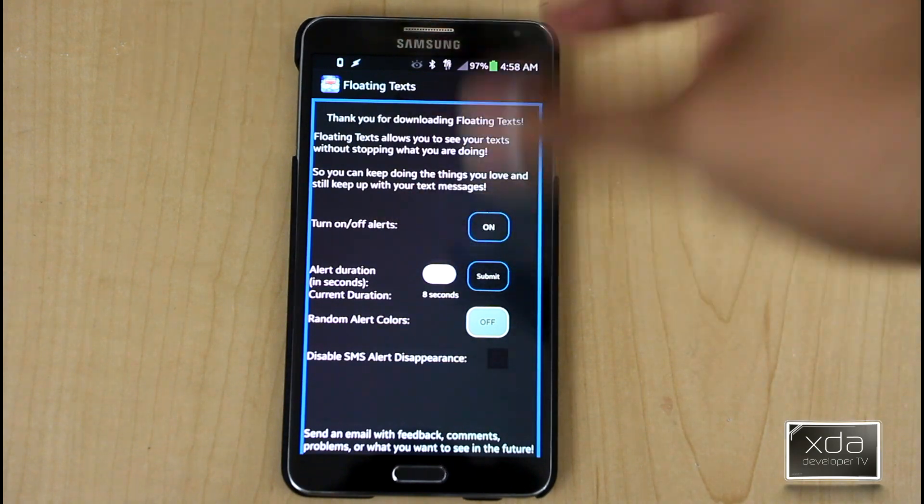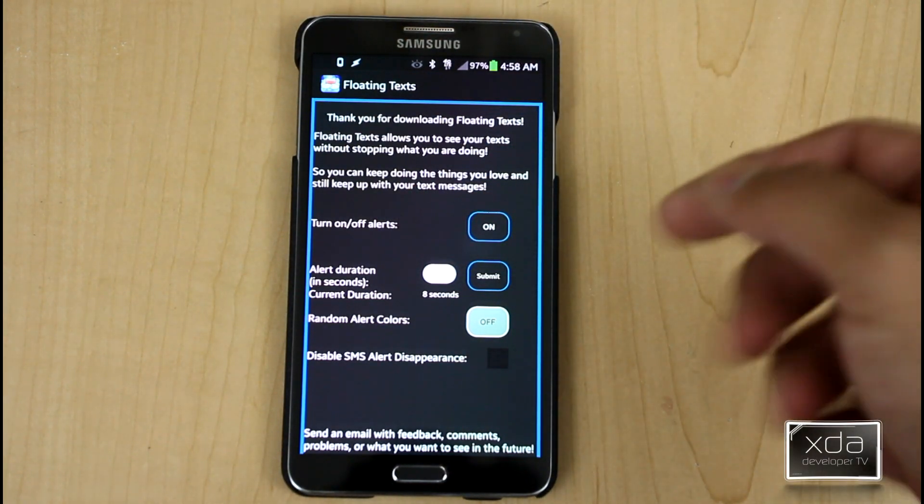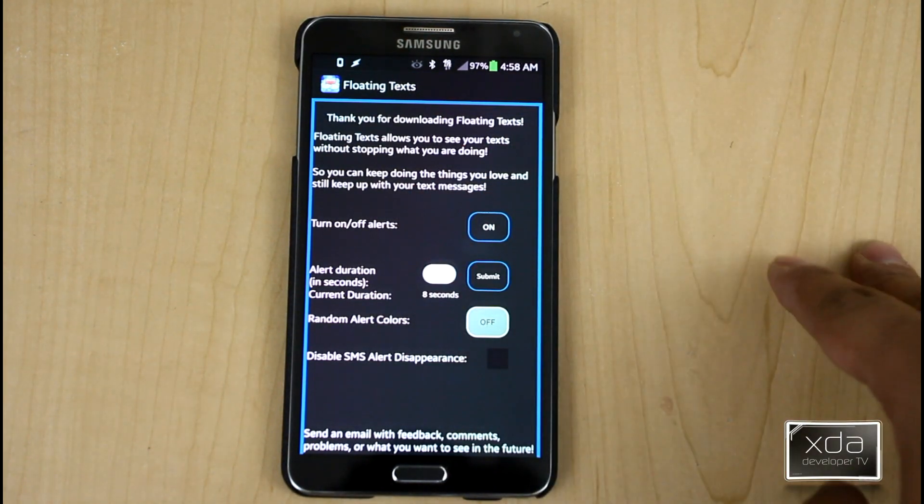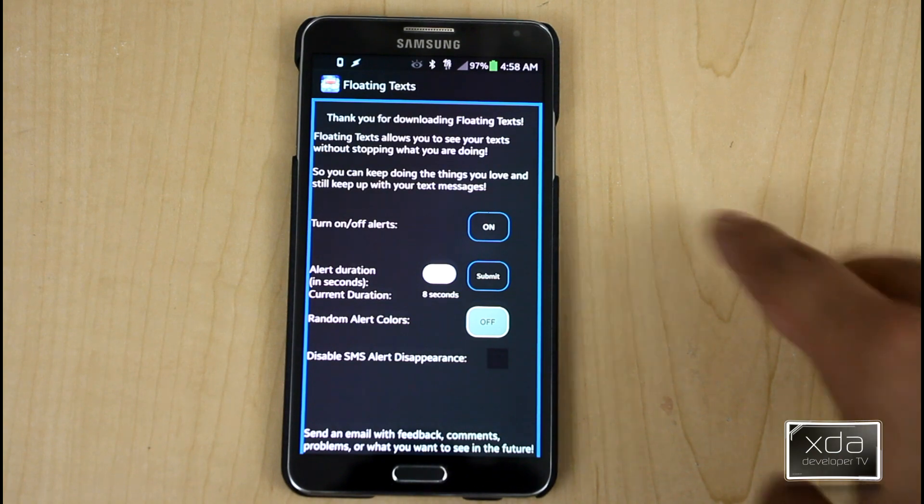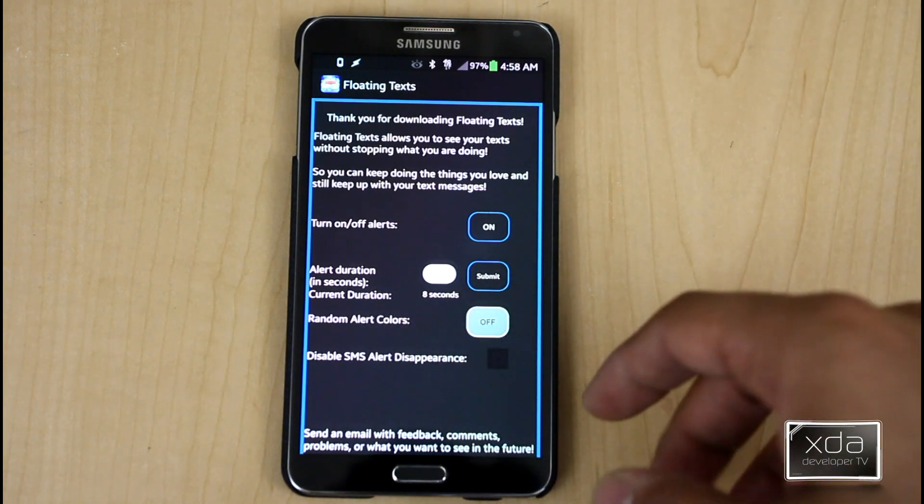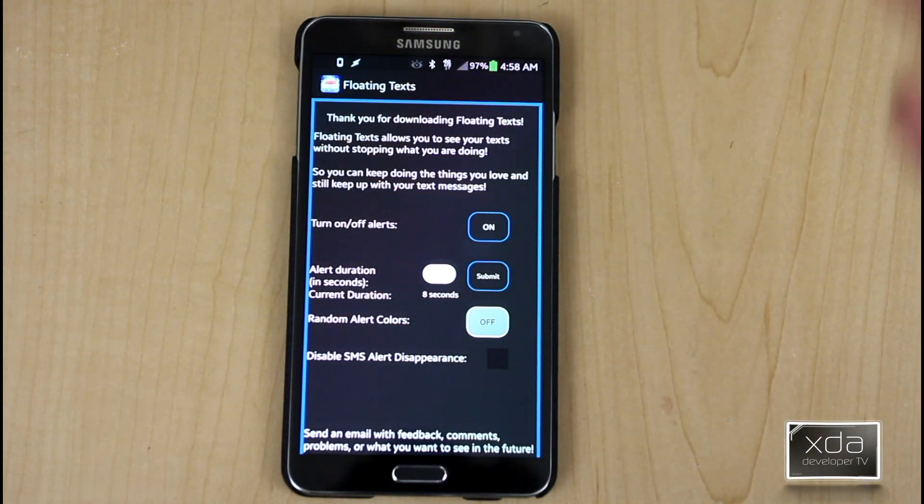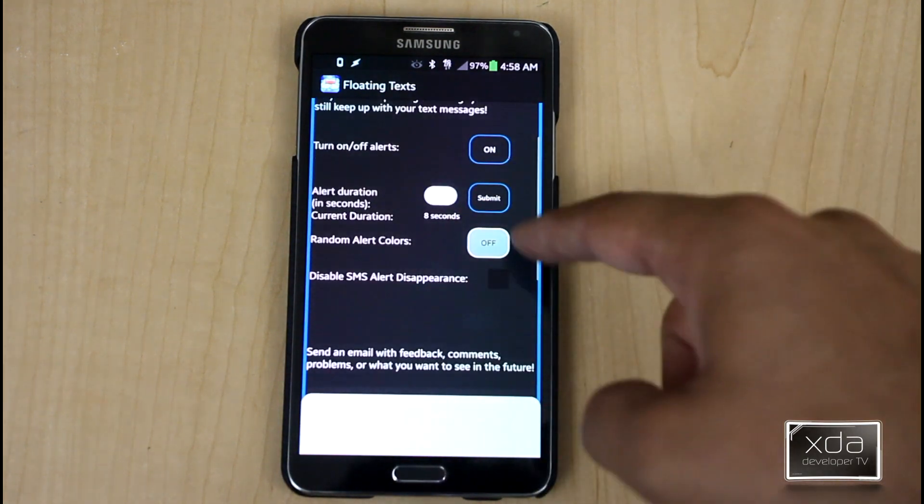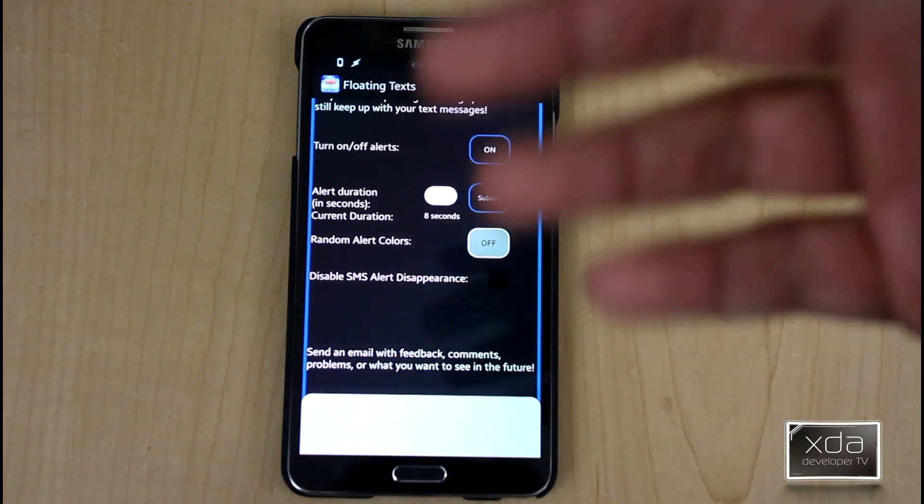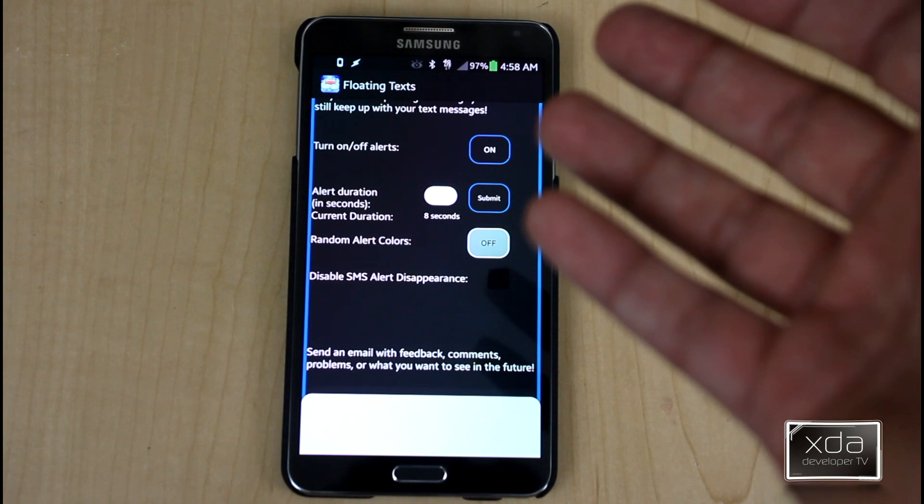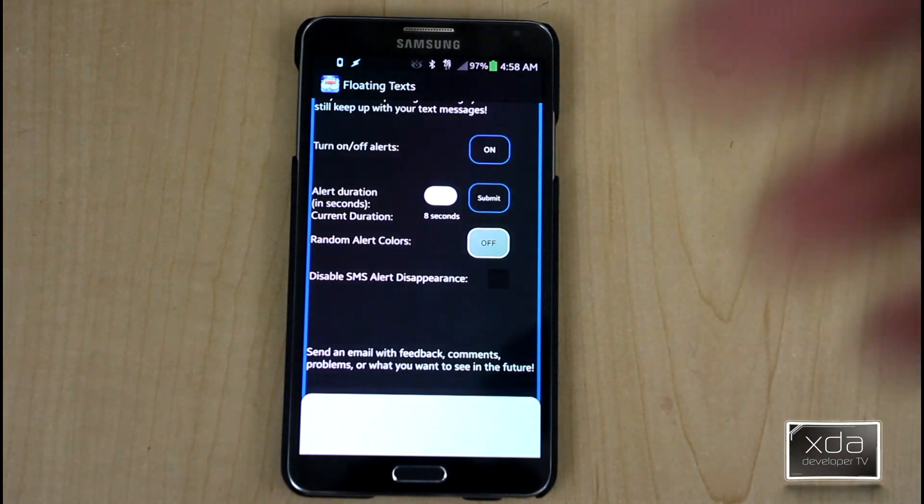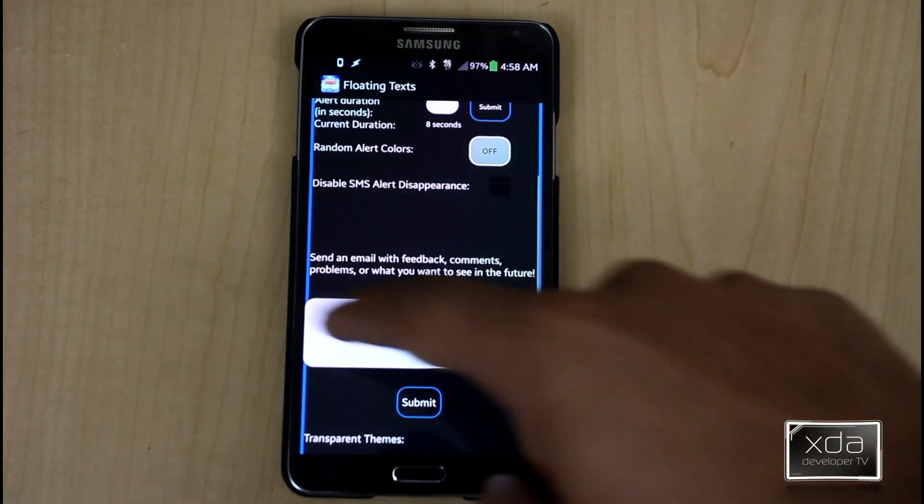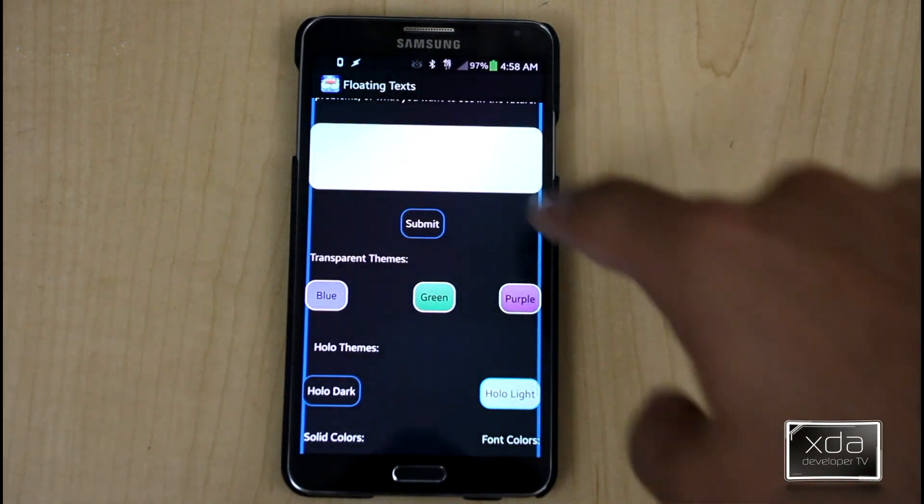Overall, the actual settings are pretty simple. You have it on, you can turn it on and off. You can set how long the duration of the alert comes in. Random alert colors are basically if you want to just have it be creative and keep changing every time you turn it on. Disabling the ability for it to disappear, it will basically stay persistent in front of you as far as an alert till you respond to it. You're able to contact the developer using this middle section.